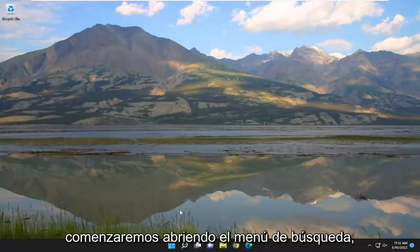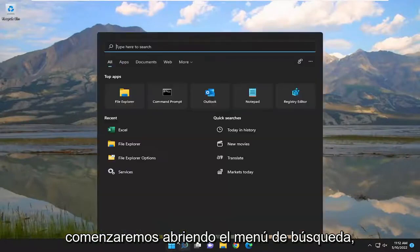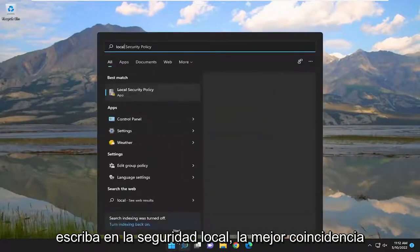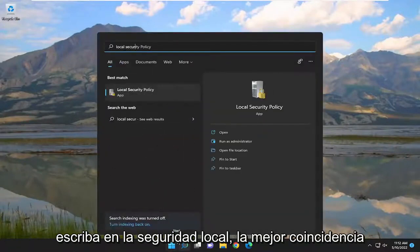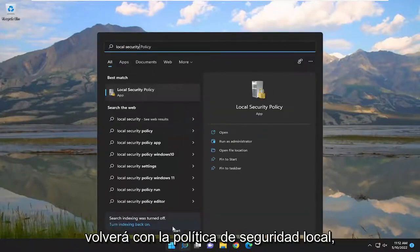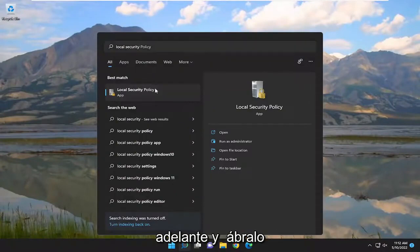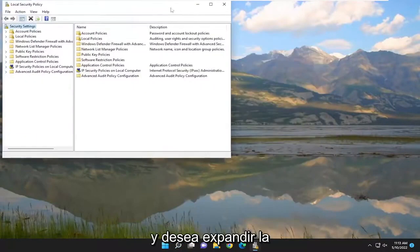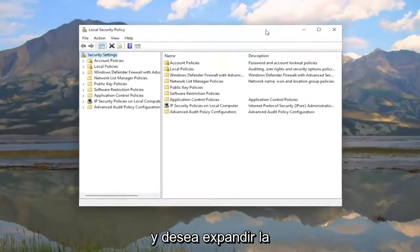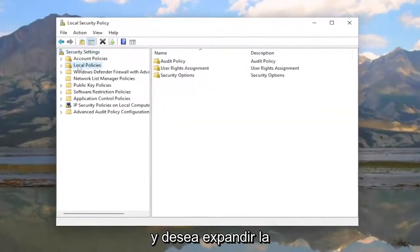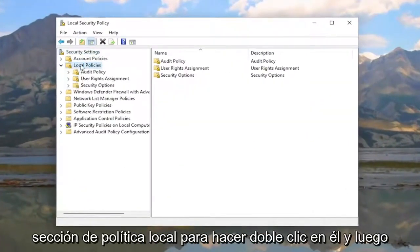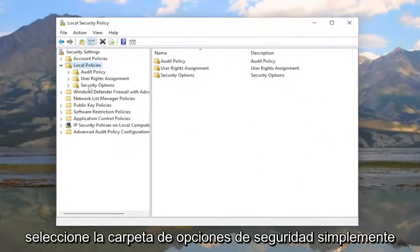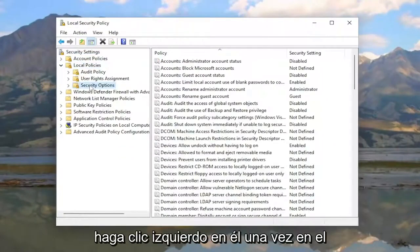We're going to start off by opening up the search menu, type in 'local security' — the best match will come back with Local Security Policy. Go ahead and open that up, expand the Local Policies section by double-clicking on it, and then select the Security Options folder with a single left click.